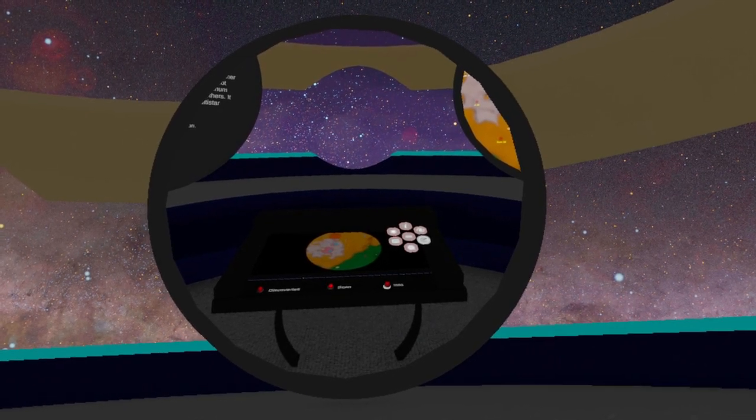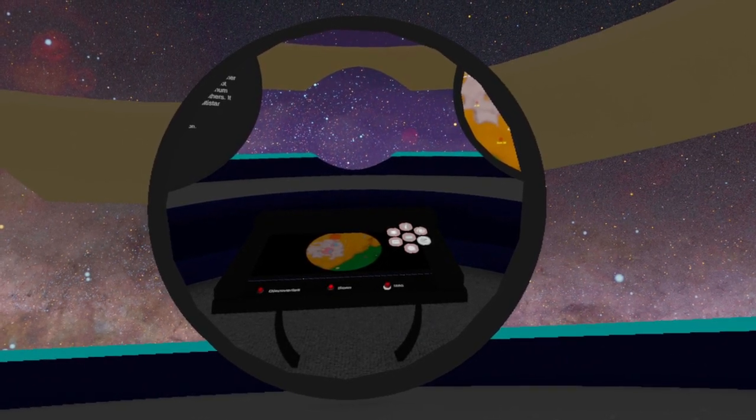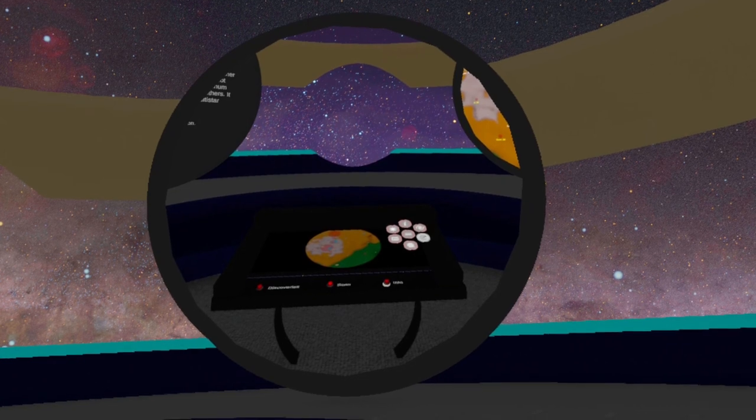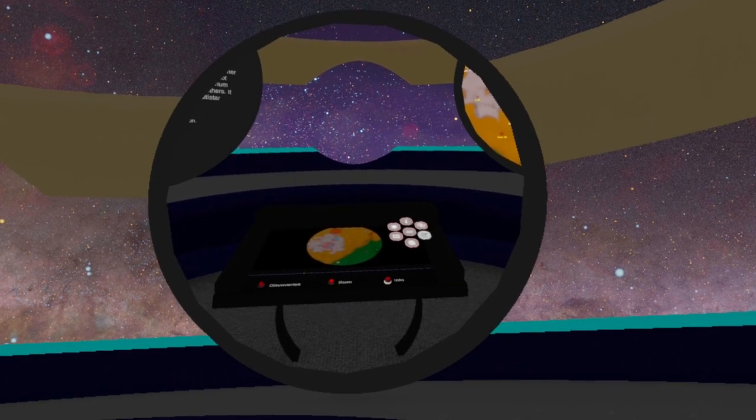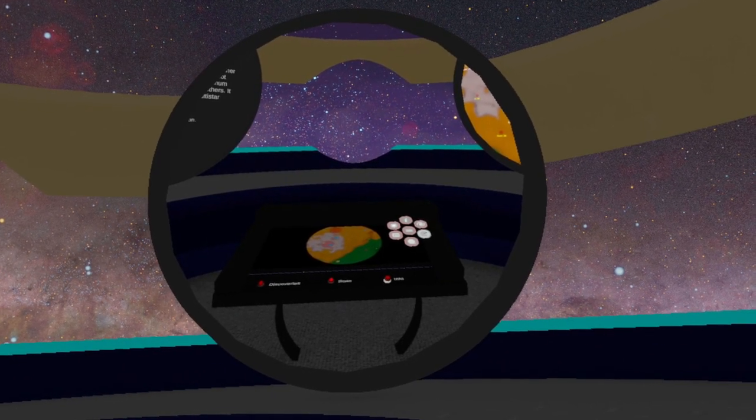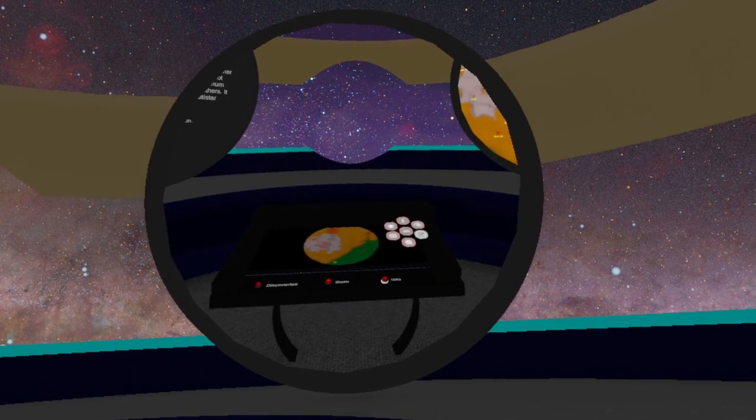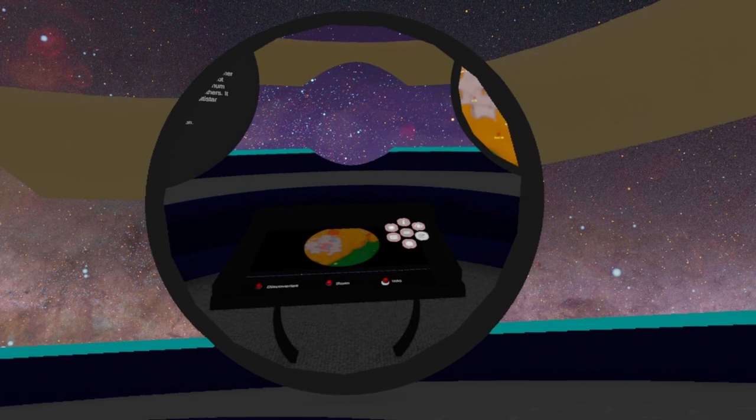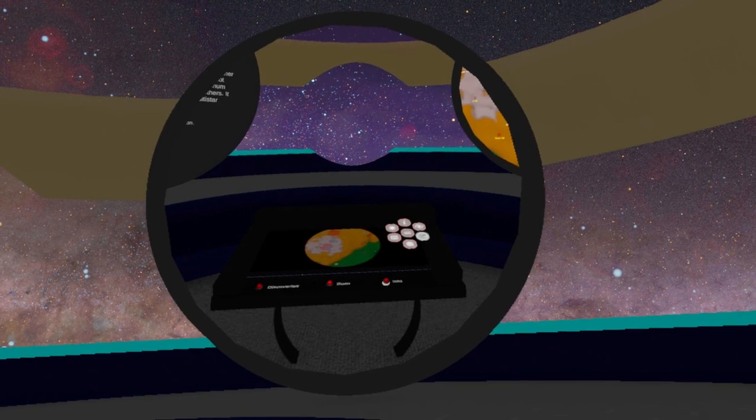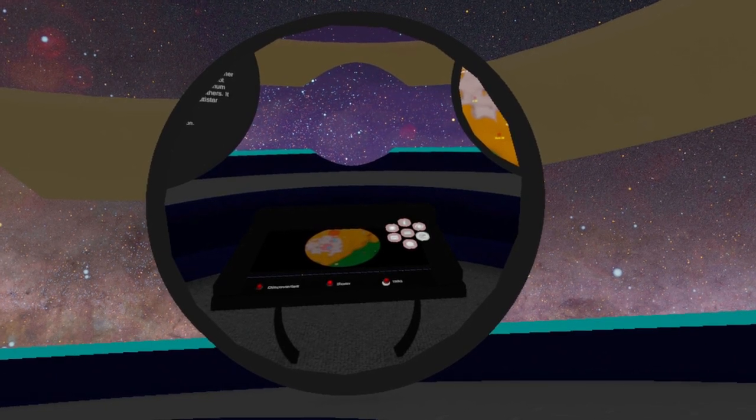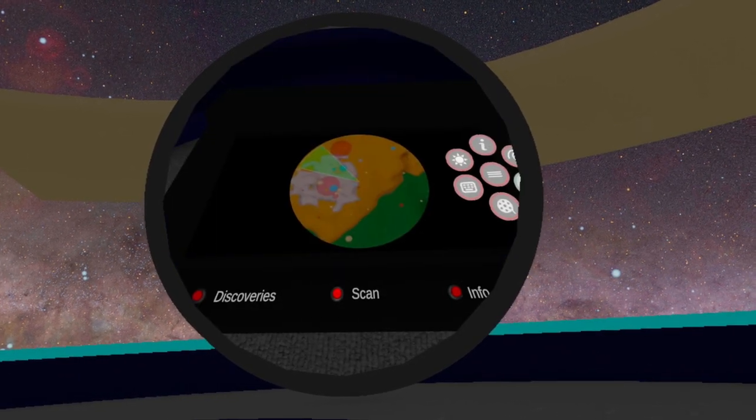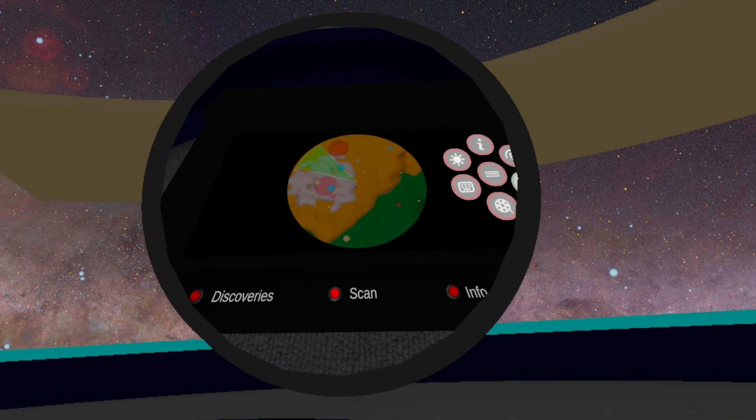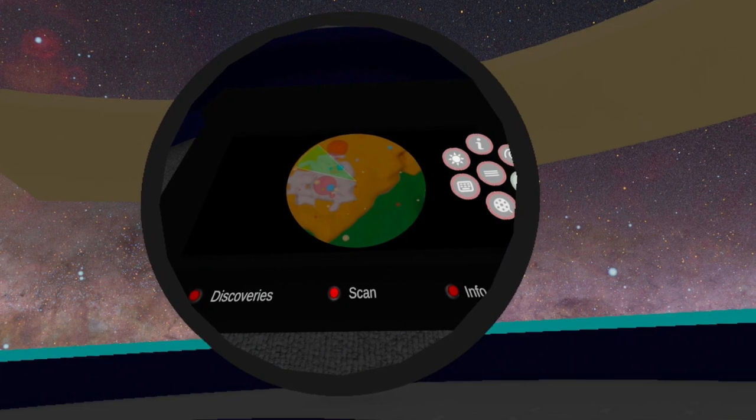By default, the scan console will also show information about your location. You can toggle this off and on using the info button. Click the scan button to initiate a scan.